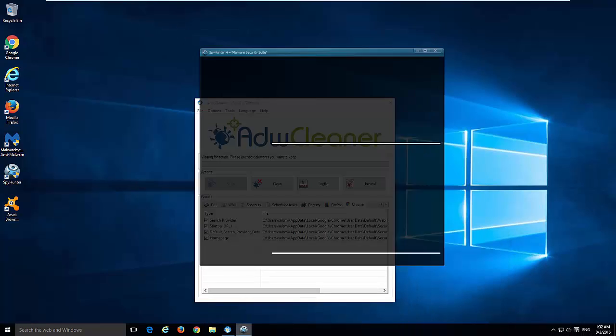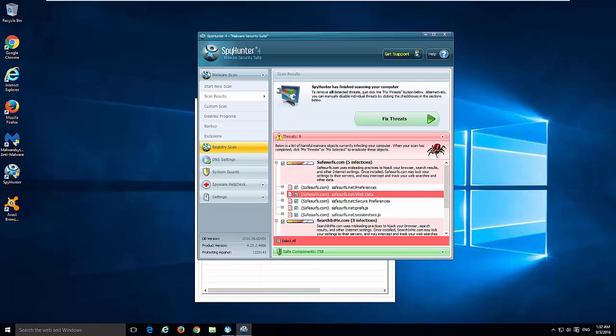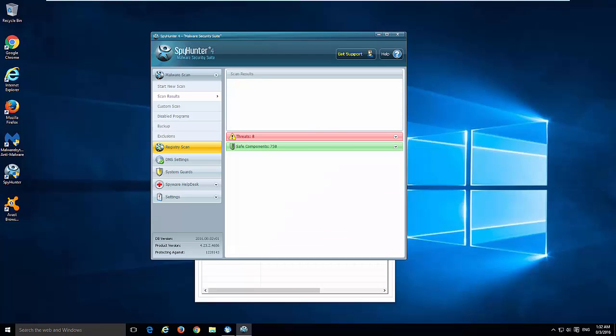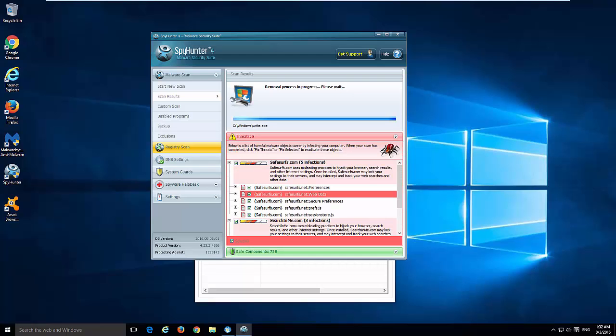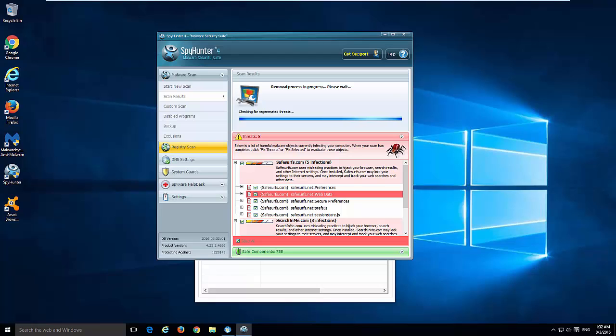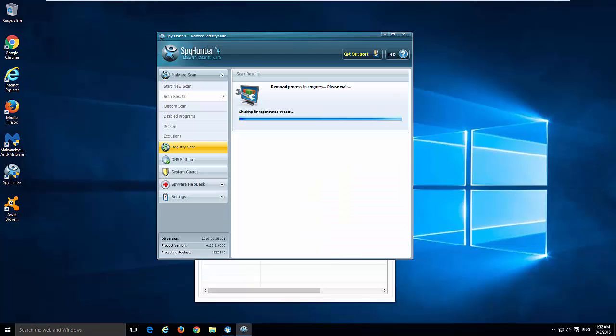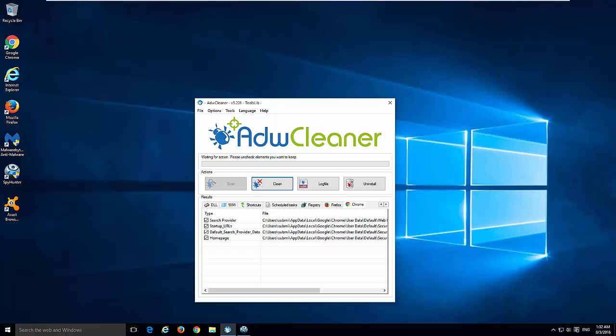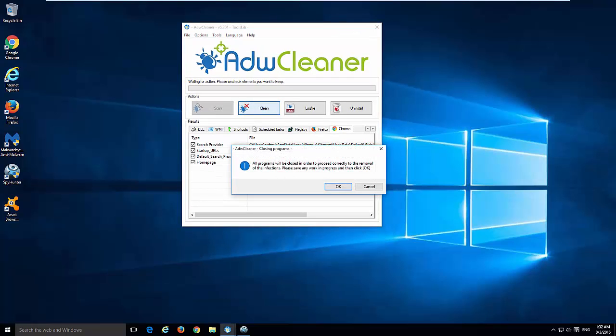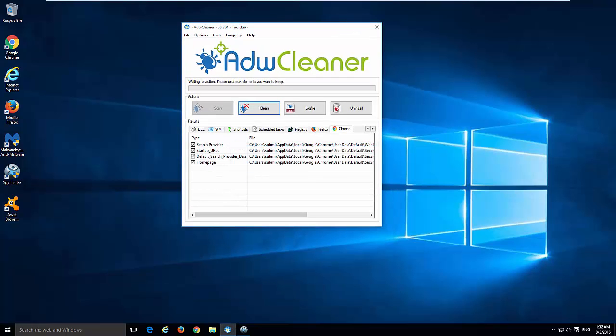You can do the same things just in one click using SpyHunter or ADW Cleaner. I will give you both links in the description. Let's do it one by one. And it will require you to reboot your computer to make sure all changes will take place.